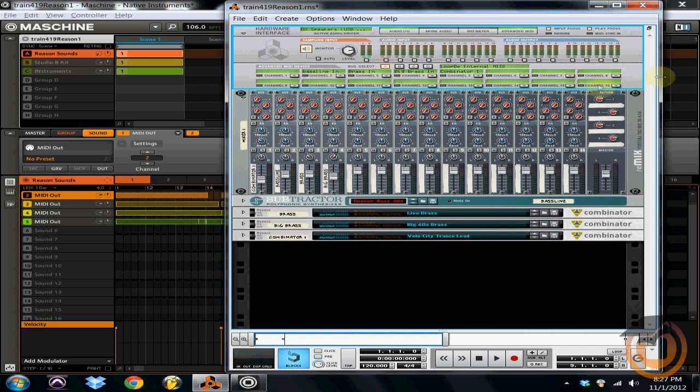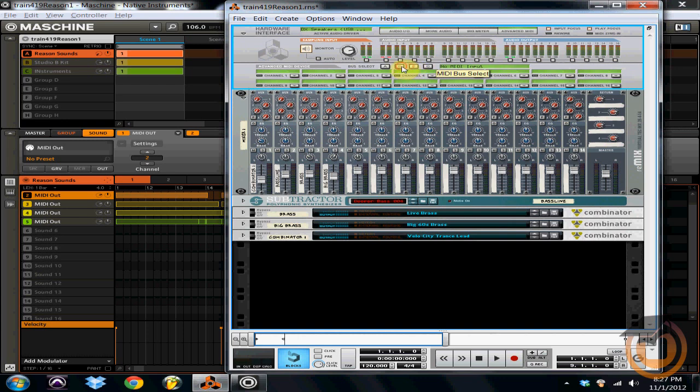You can see there's 16 channels here, but you can actually, if you got real crazy, you could do 16 times four, that's 64. You can run up to 64 MIDI tracks, which is absolutely insane. If you're using that much stuff virtually in your computer between programs, by all means, go for it.